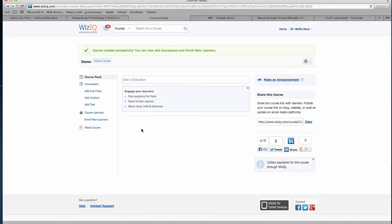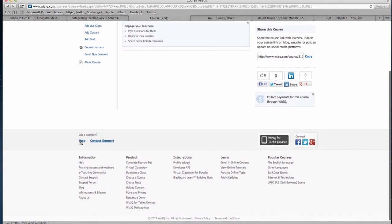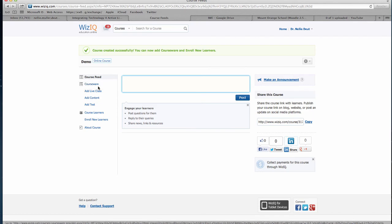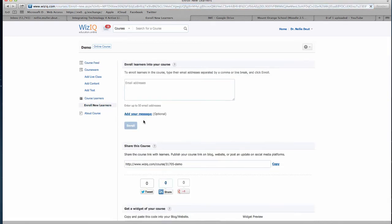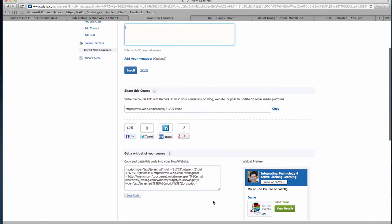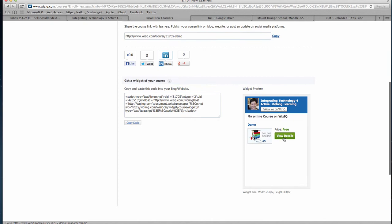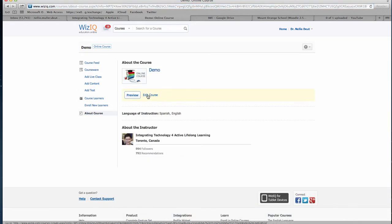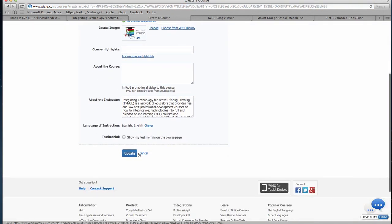Then you create the course. If you need help, notice there's all this support at the bottom of every WizIQ page — Help, Contact Support. I started the course. I can start a discussion, invite and enroll new learners by adding their emails, or share it with a widget. I can add a live class, add content, add tests, and so on. I can edit — always have the opportunity to edit. If I want to share the link, I copy it.